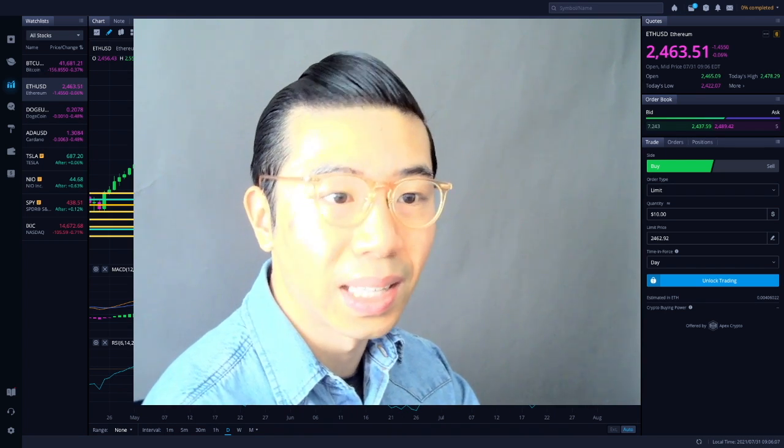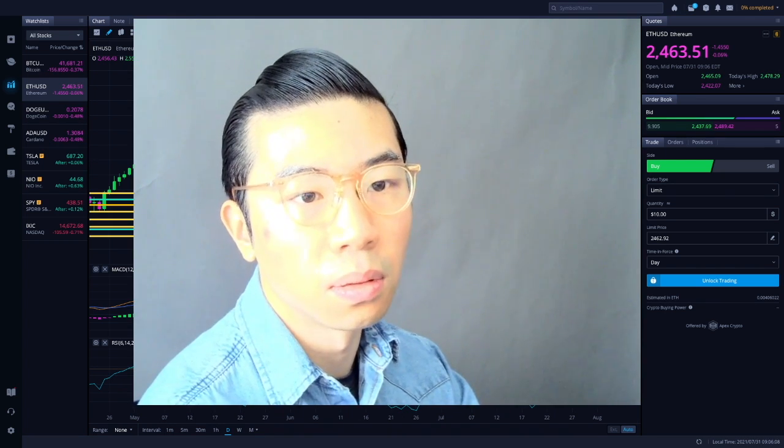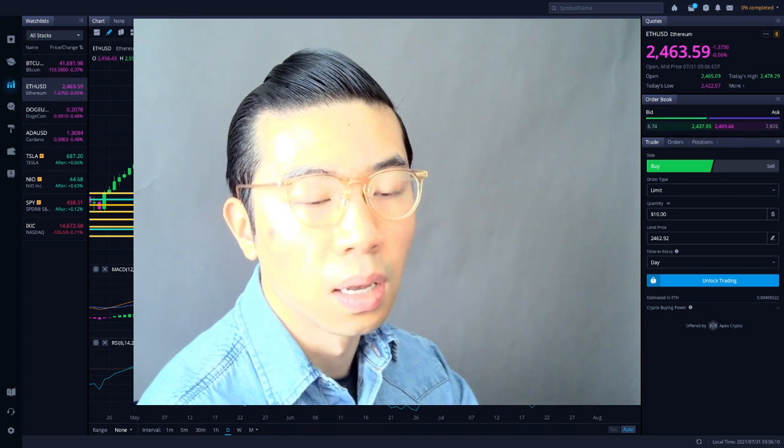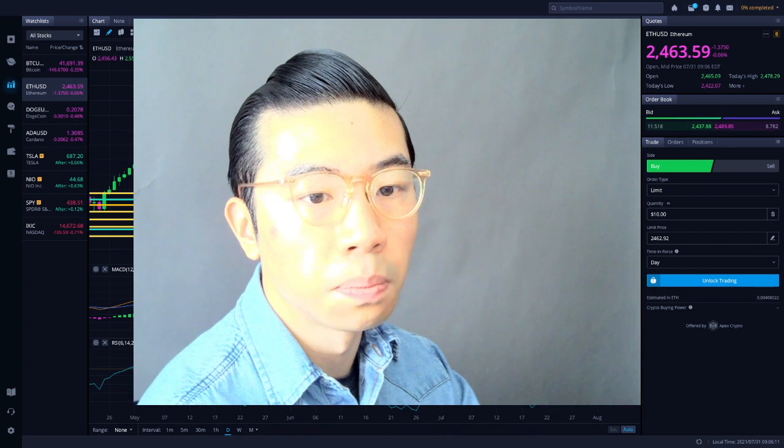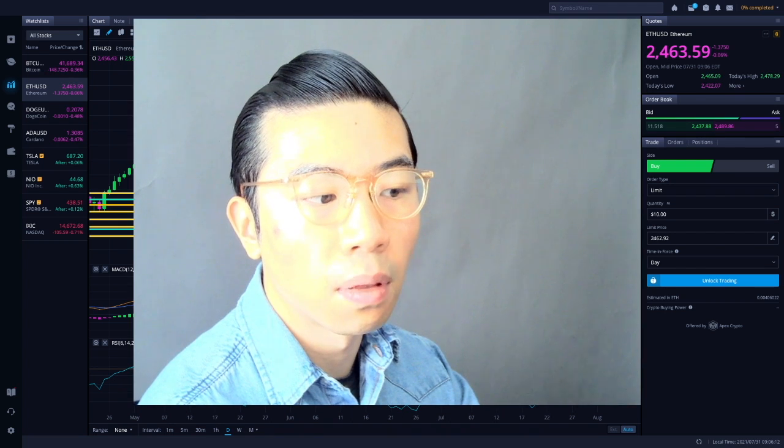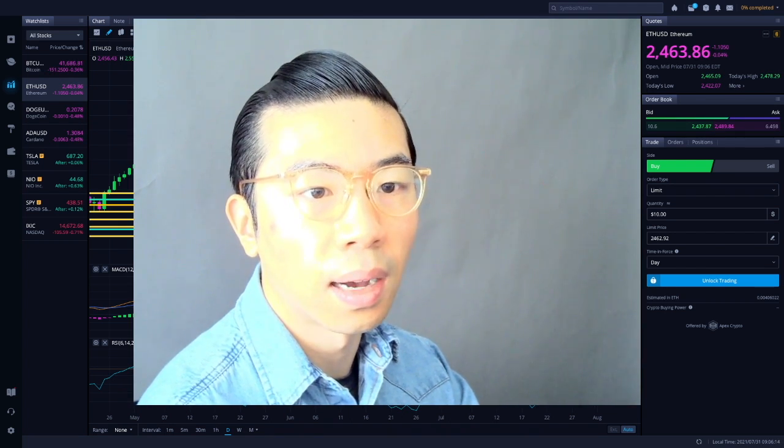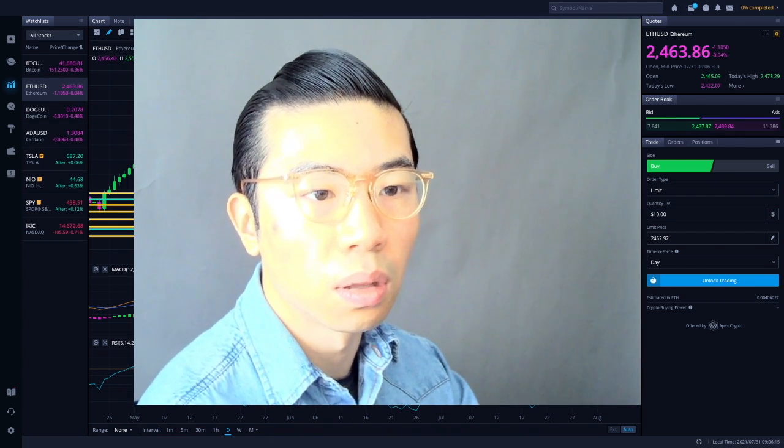Obviously he talks about staking, but he also mentions about his bullish thesis and rationale behind, obviously, Ethereum, right?